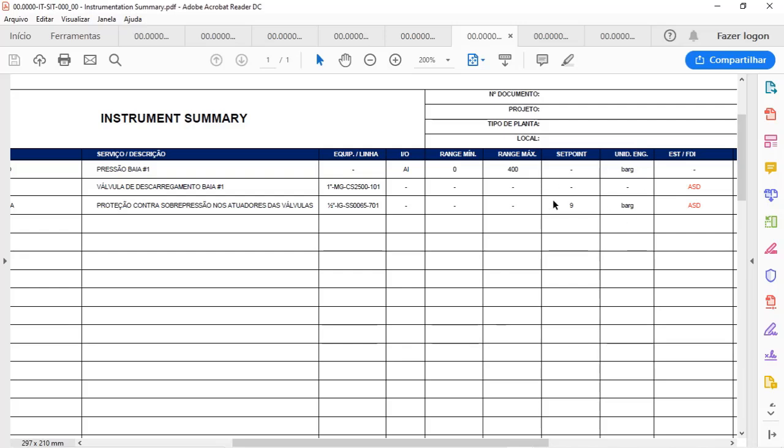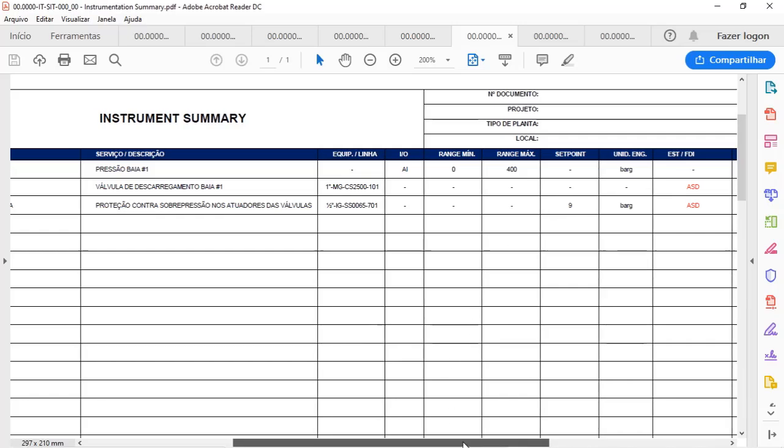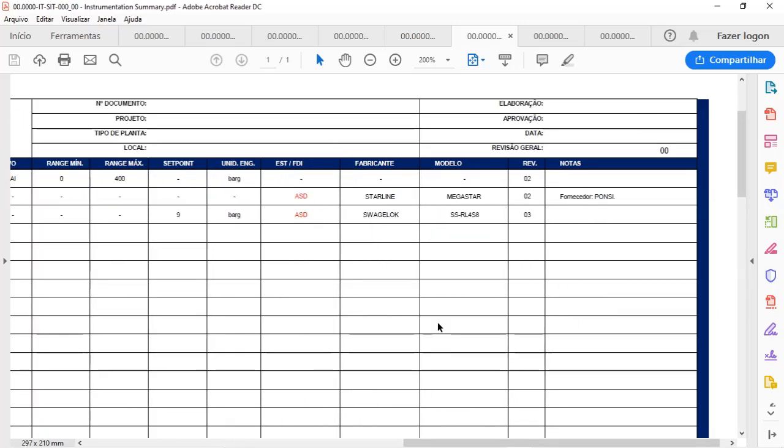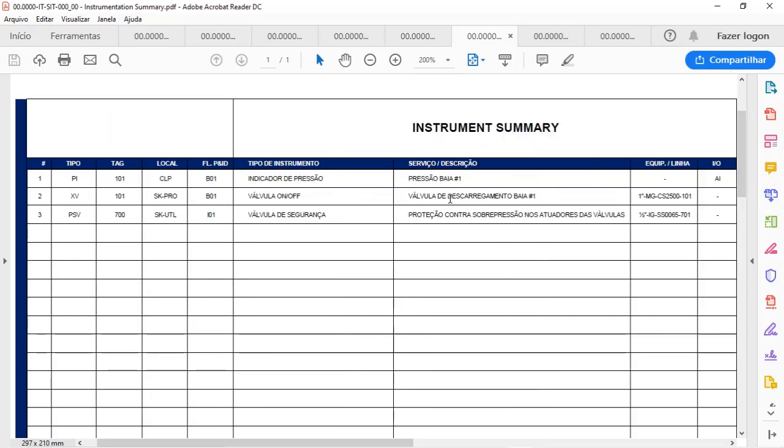You can see that we have also here a place to inform the document number, who did that, who approved, when it was issued, and revision. And it is very important to know how to handle the instrument summary or the instrumentation list.